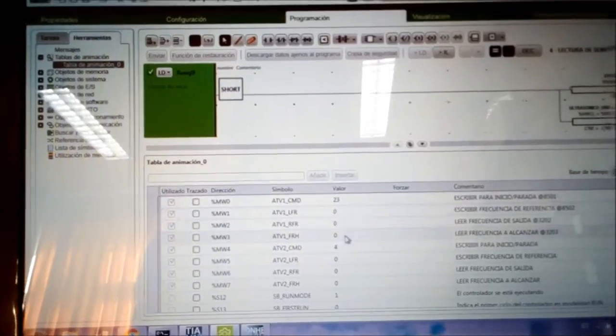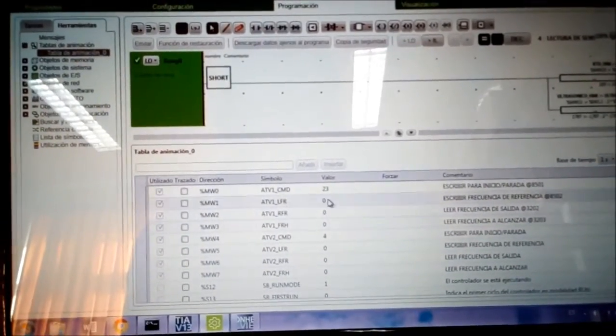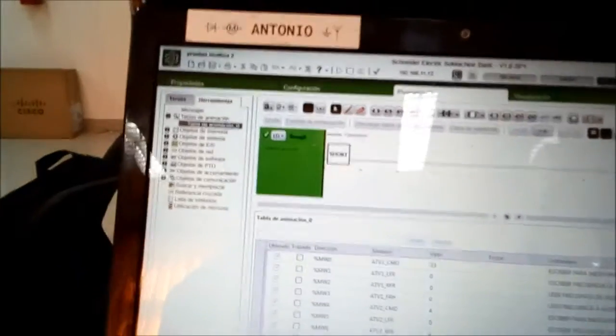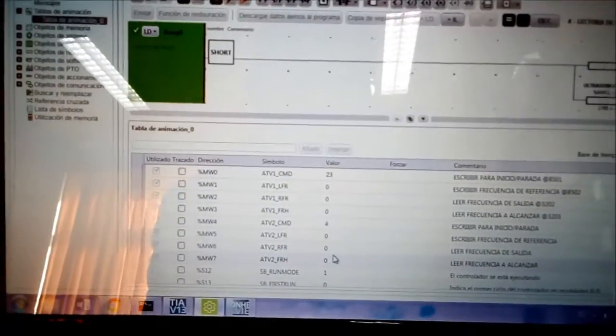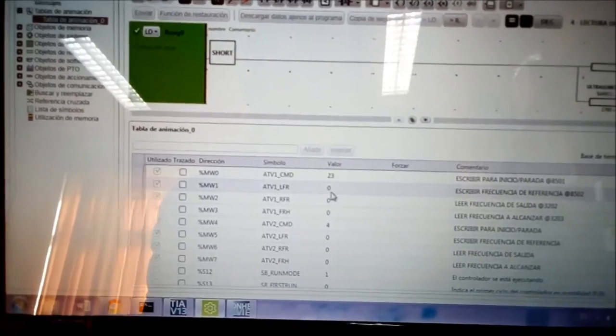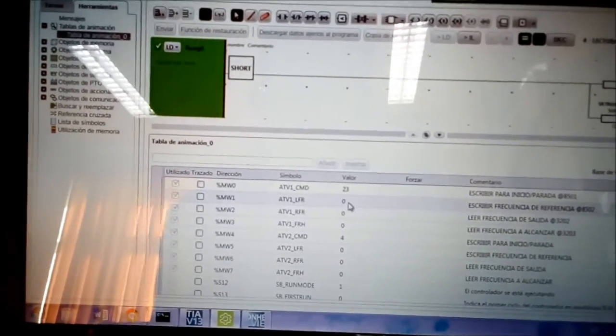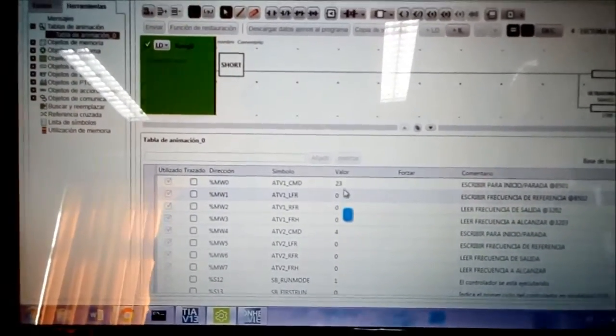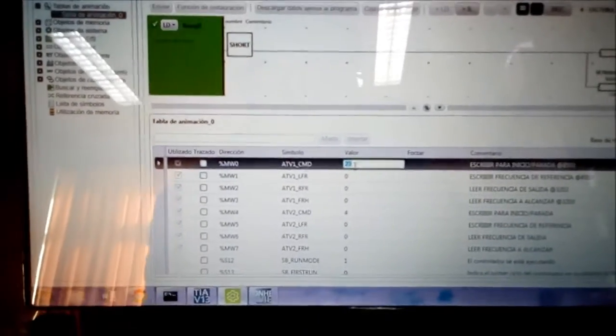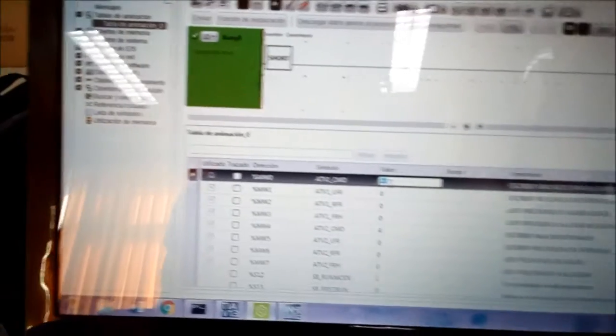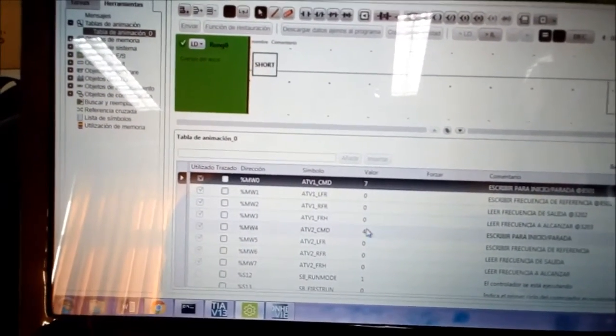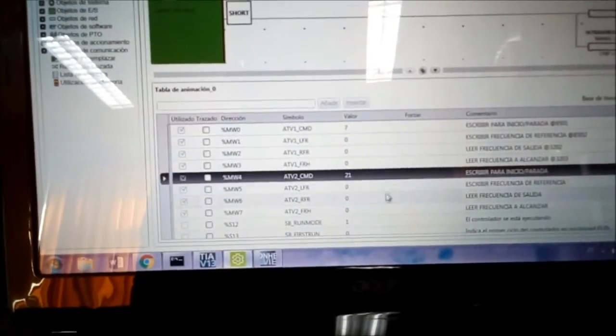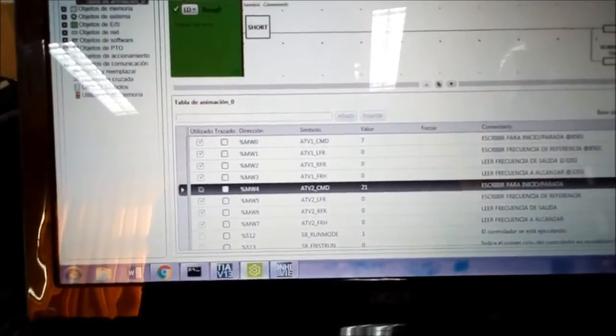These ones not, because these ones are used for the VFDs on the process over there. So if I write some value here, it will go back to zero again. So I'm going to use this value, for example, I'm going to write, I don't know, a 7. Right here, a 21.